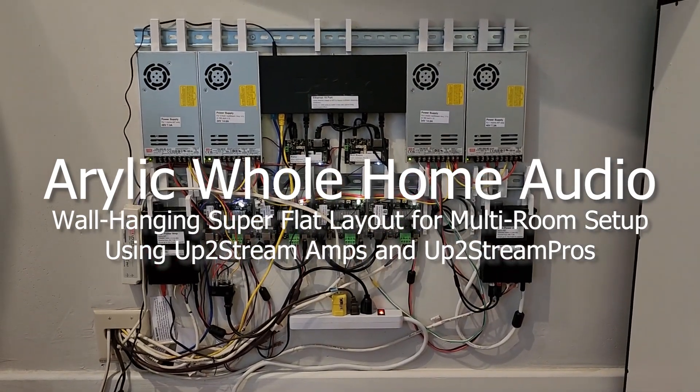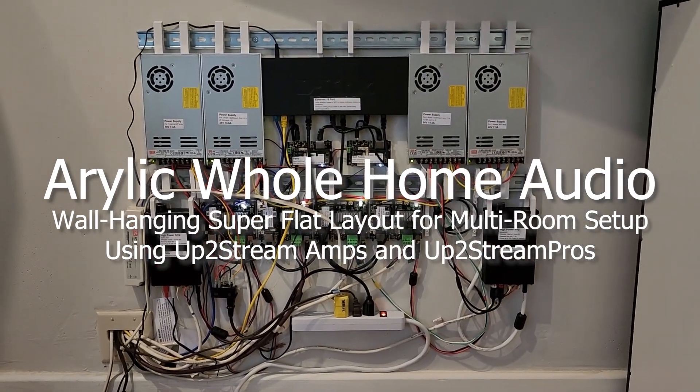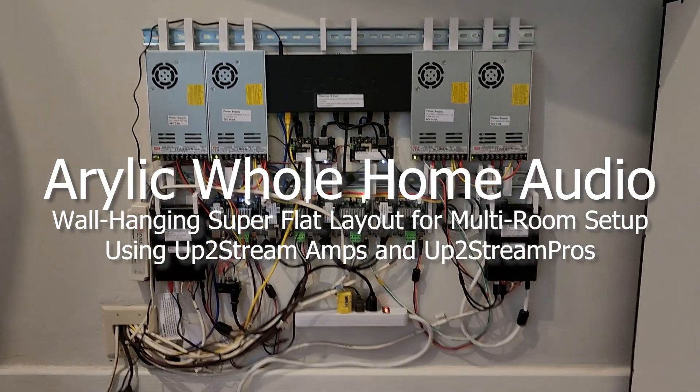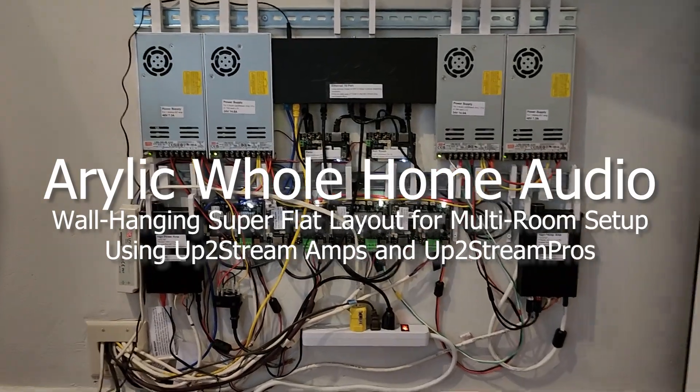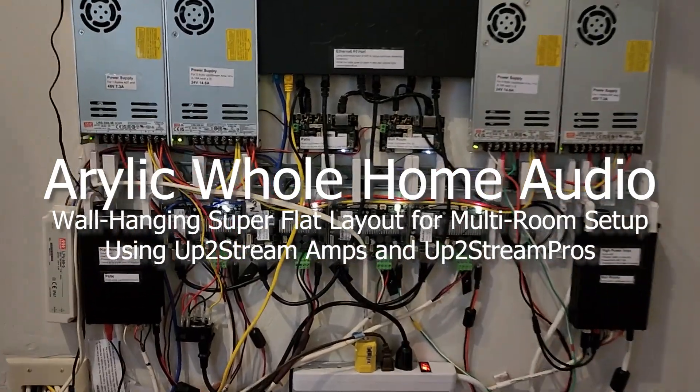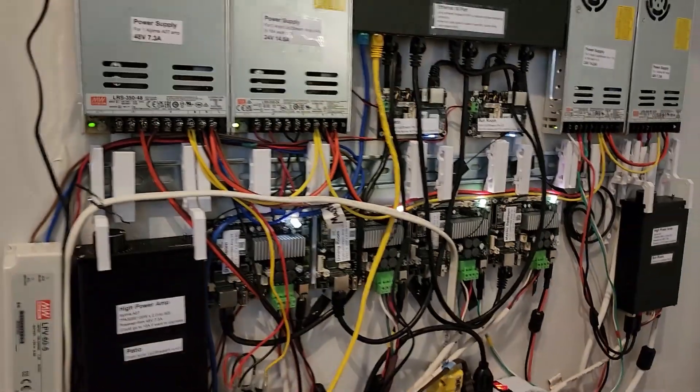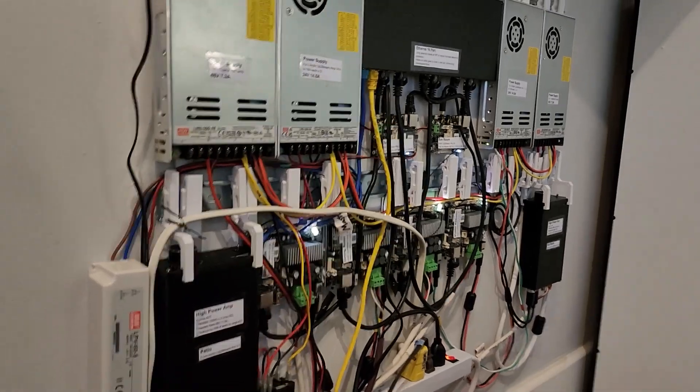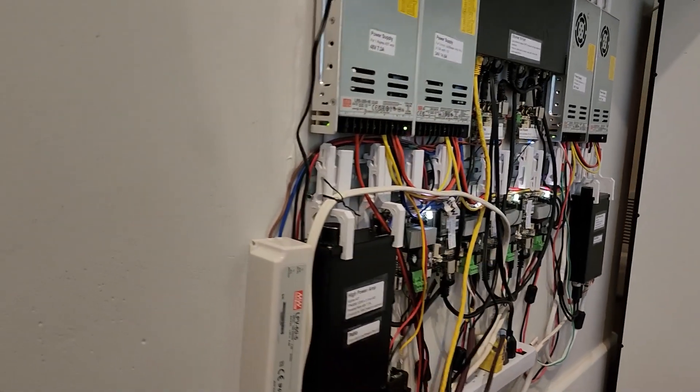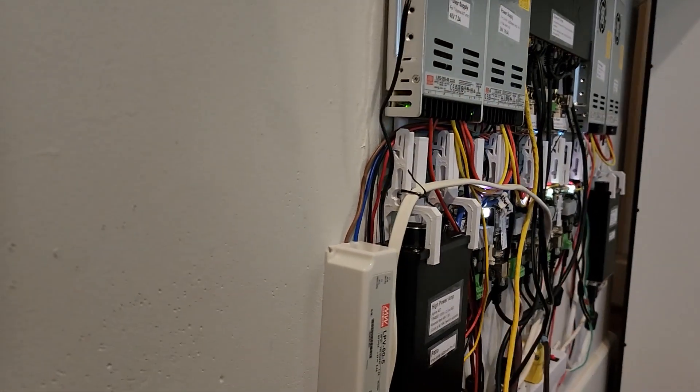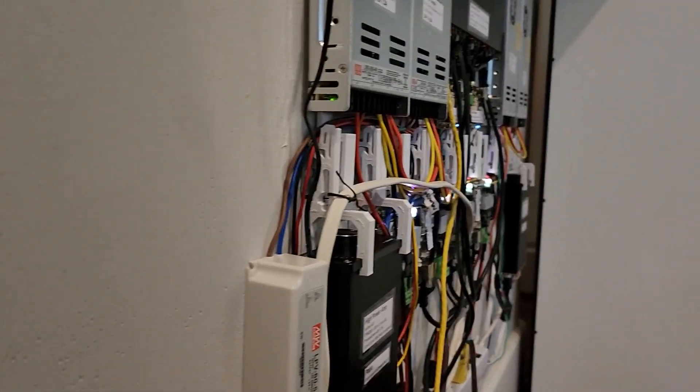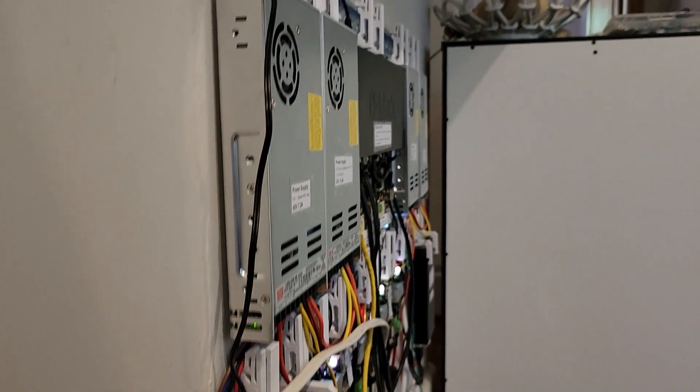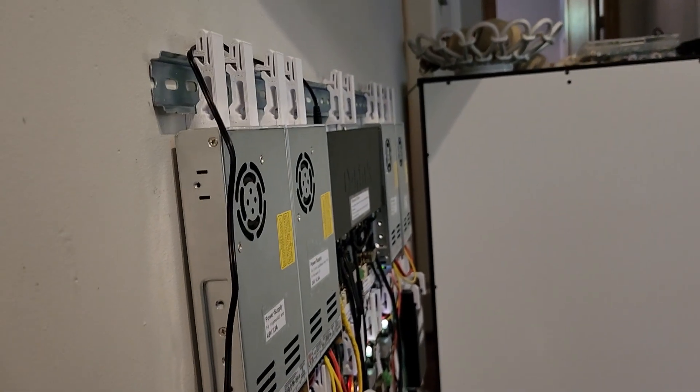The goal was to make this super flat layout to hang on the wall so it could fit behind this bookshelf to hide everything. Ultimately the wires were already there for all the speakers around the house when I bought the house.